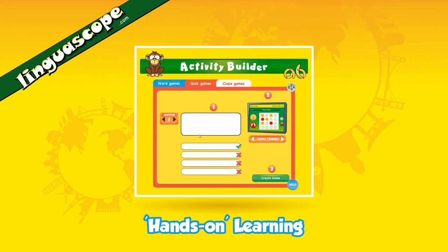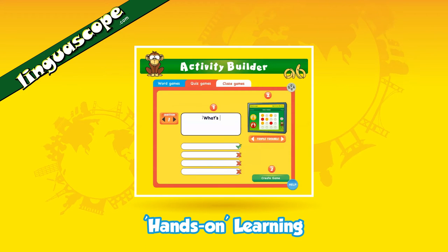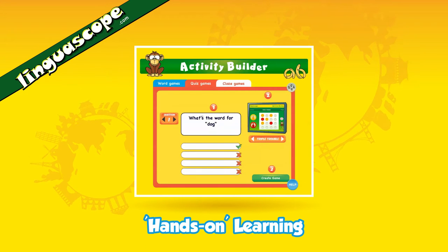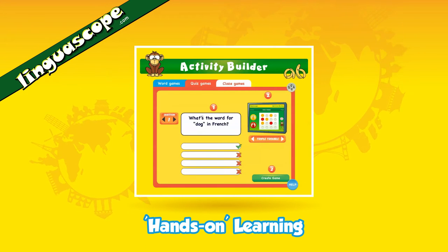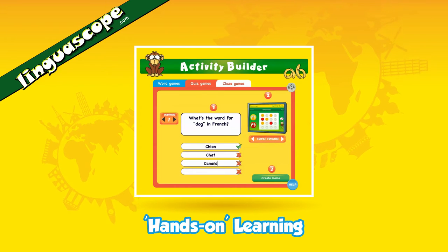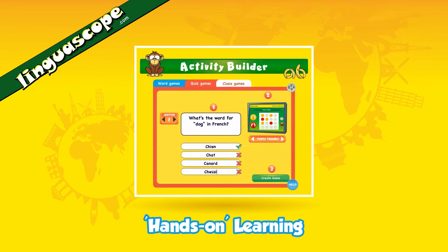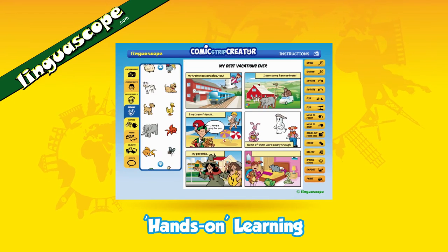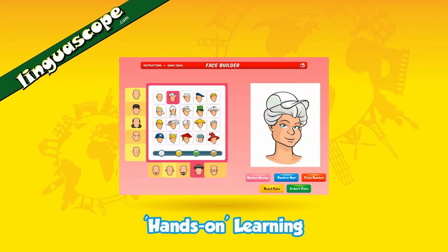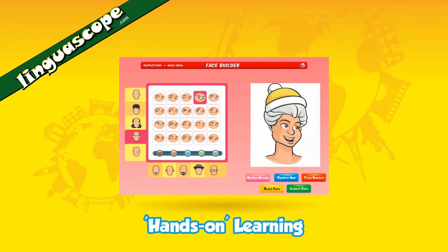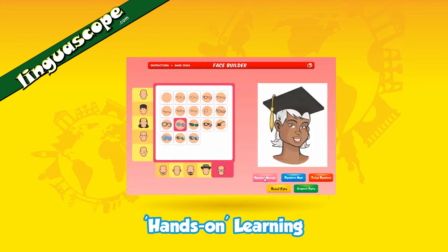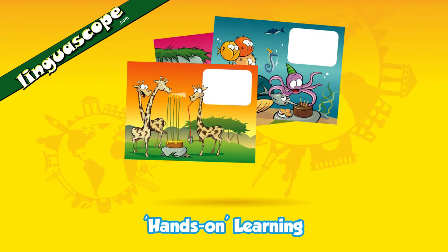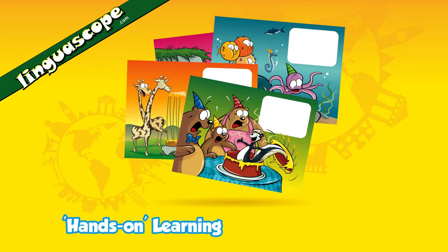Through a range of creative tools that promote hands-on learning, students can, for example, create their own interactive language games, produce comic strips, draw faces — which is great for descriptions — and even send e-cards in various languages.